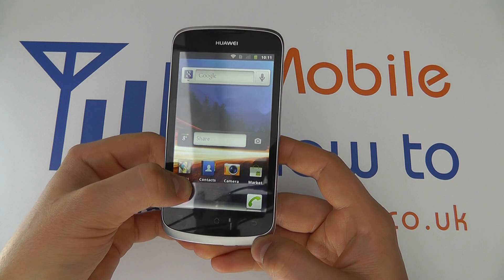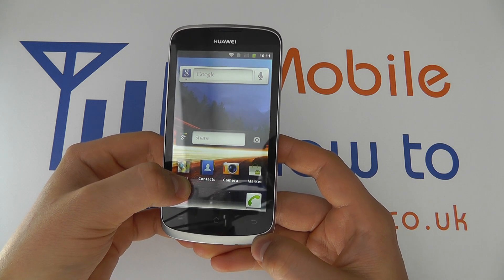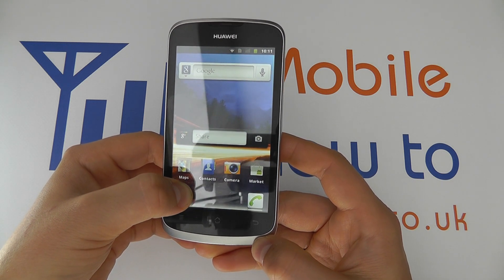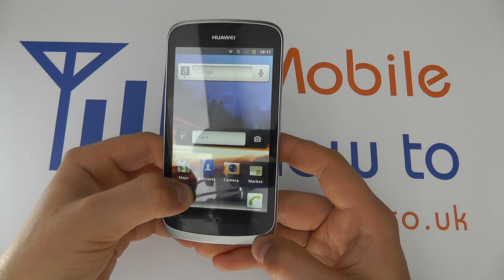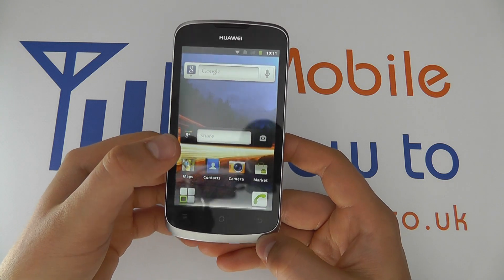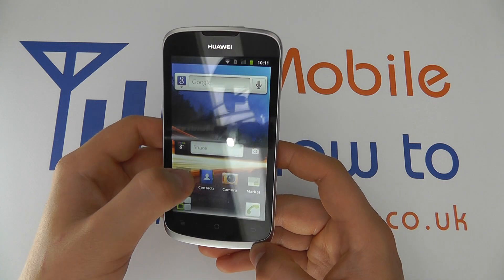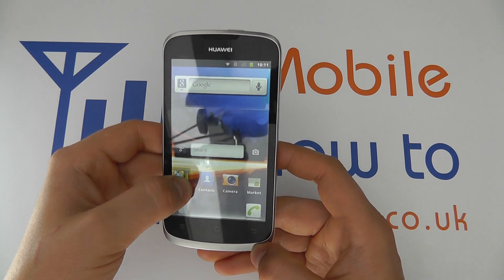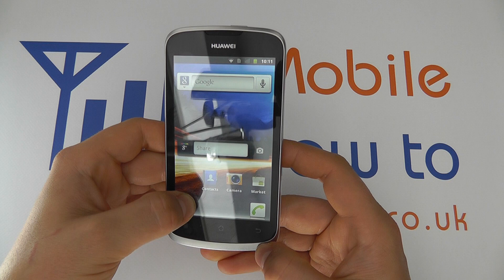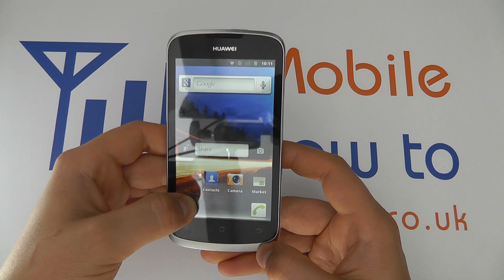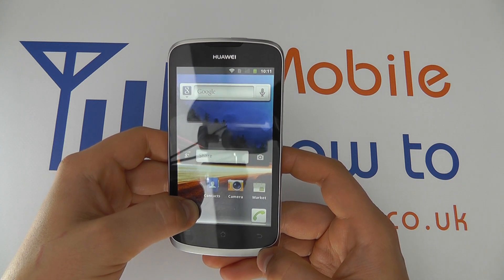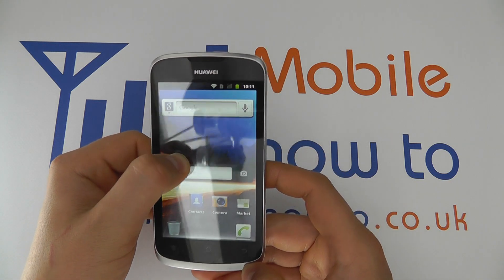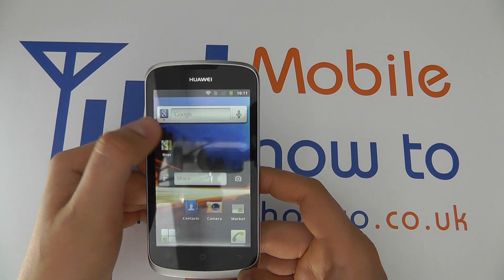It'll turn red when you're in the bin, and then to completely remove it, let go. So press and hold, drag to the bin. If you decide you don't want to remove it, just continue to keep holding and move it back up onto the home screen.